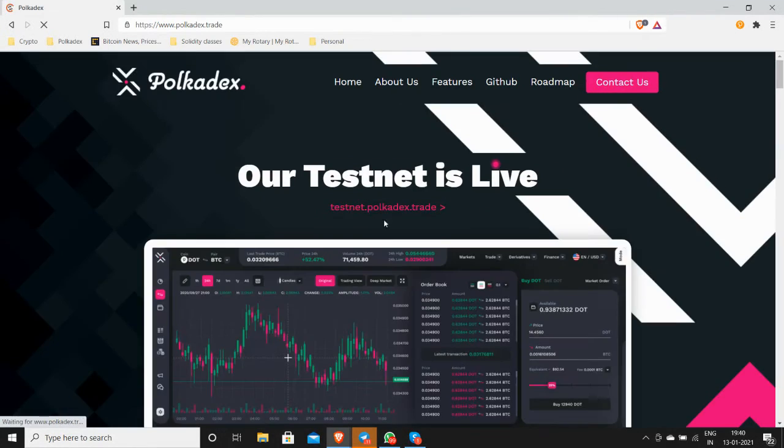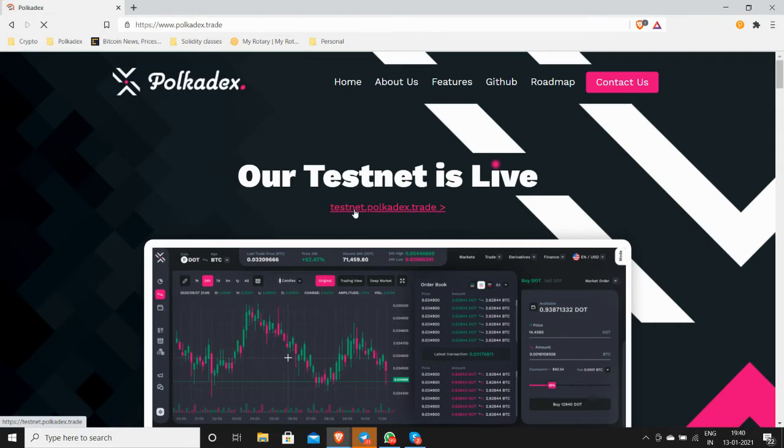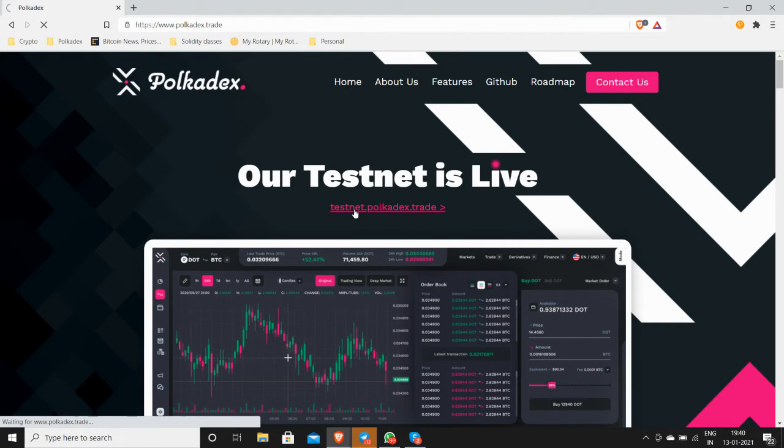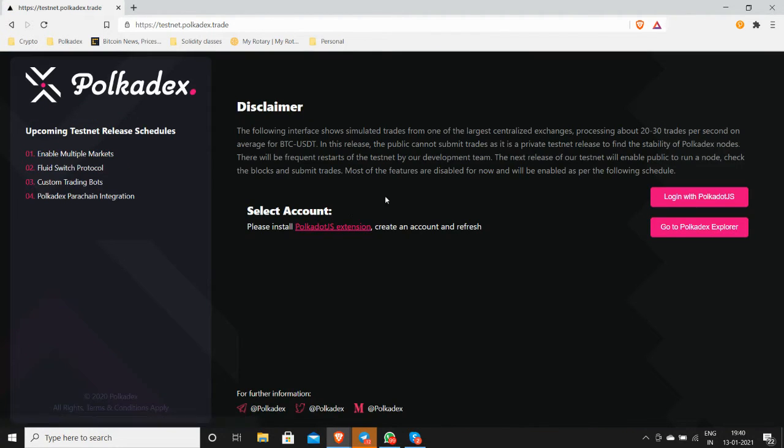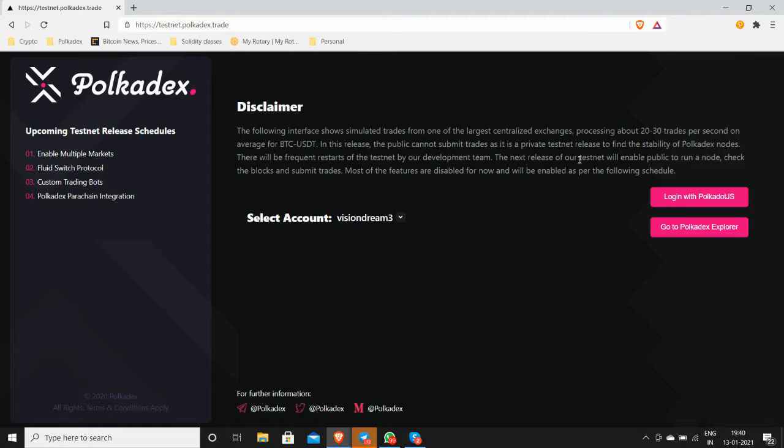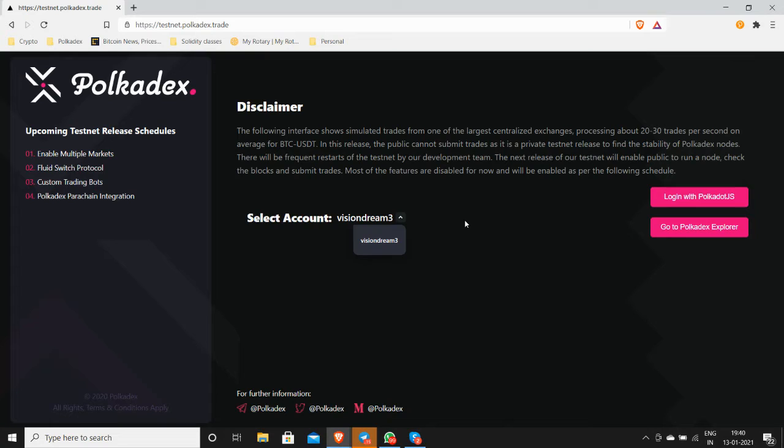You click on it and you can see that your default wallet has been automatically attached here. In case you are opening this page for the first time after installing your polkadot.js wallet, you might get a pop-up and you will have to authorize it.